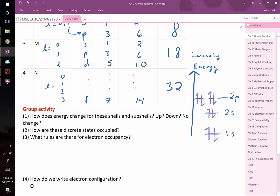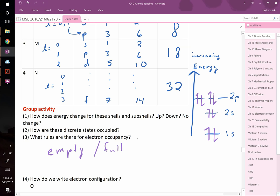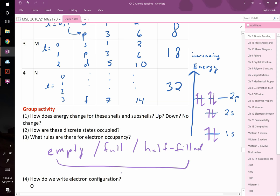There's a third rule: electrons prefer orbitals that are empty, half-filled, or completely full. All three of these configurations are especially stable.